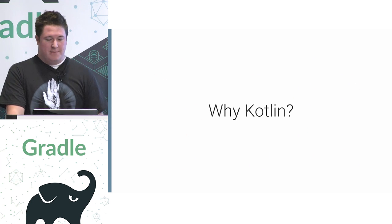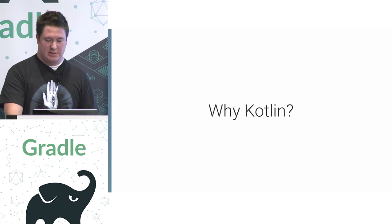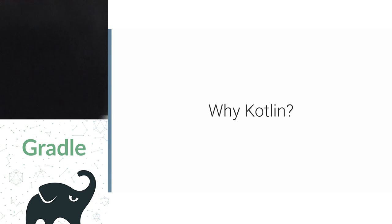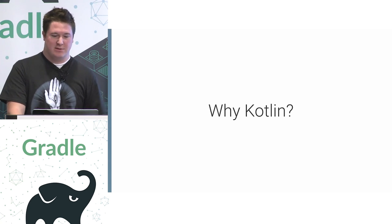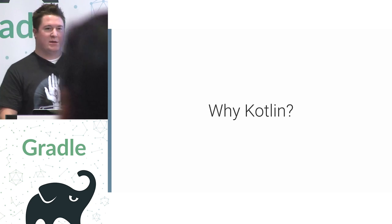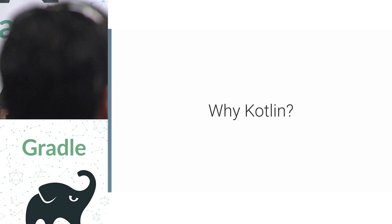All right. So before we actually start talking about syntax, I just want to preface why you're here at a Gradle Summit learning about Kotlin and why it's an interesting language.